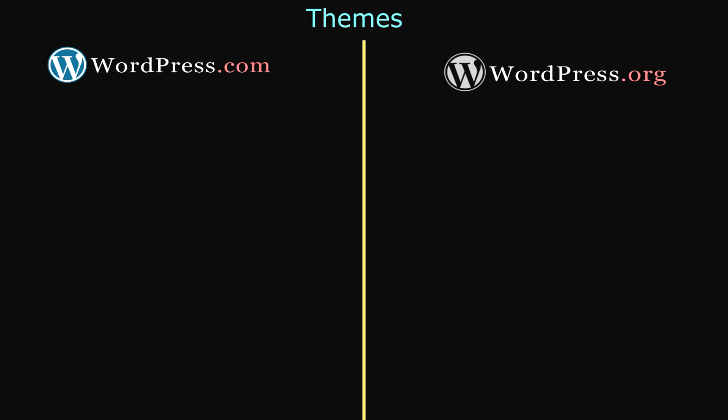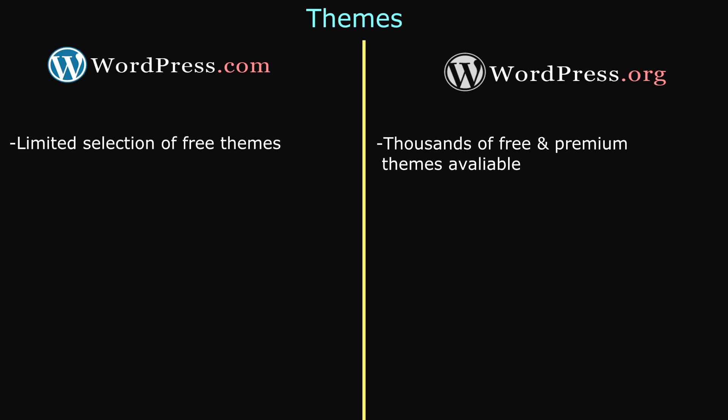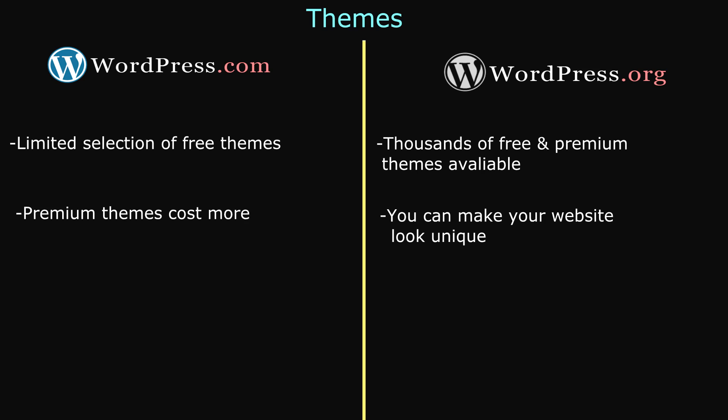Themes are very closely related to customization. WordPress.com has a limited selection of free themes, whereas WordPress.org has thousands of free and premium themes available. Premium themes with WordPress.com cost much more, and they are not very unique when you compare them to the themes available in WordPress.org, in which you can use to make your website look very unique.